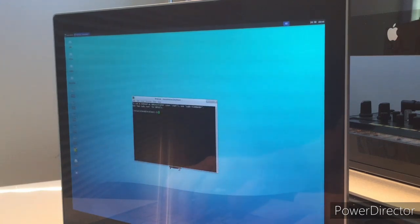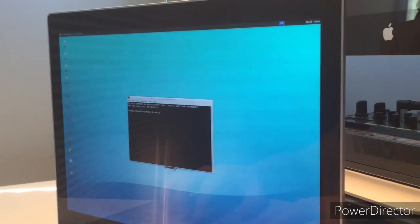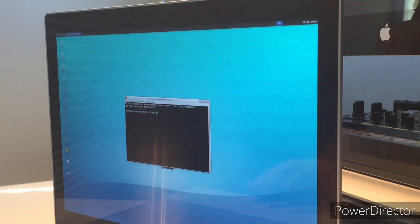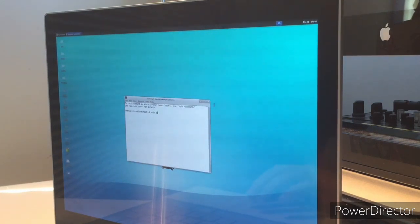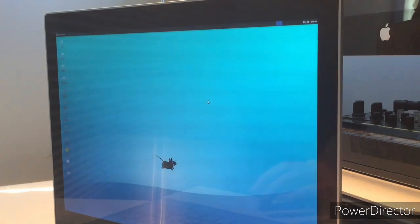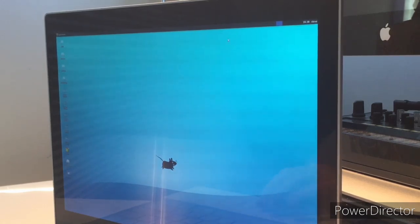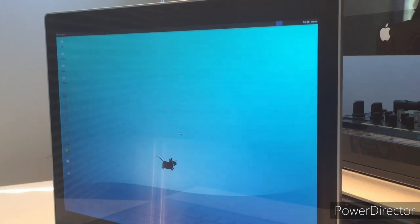You're going to do sudo apt update, and then you want to click enter, just to update all your files, if they weren't updated already. So, yeah, now you guys have Linux on your Chromebook, but you're like, wait, what if I want to go back?